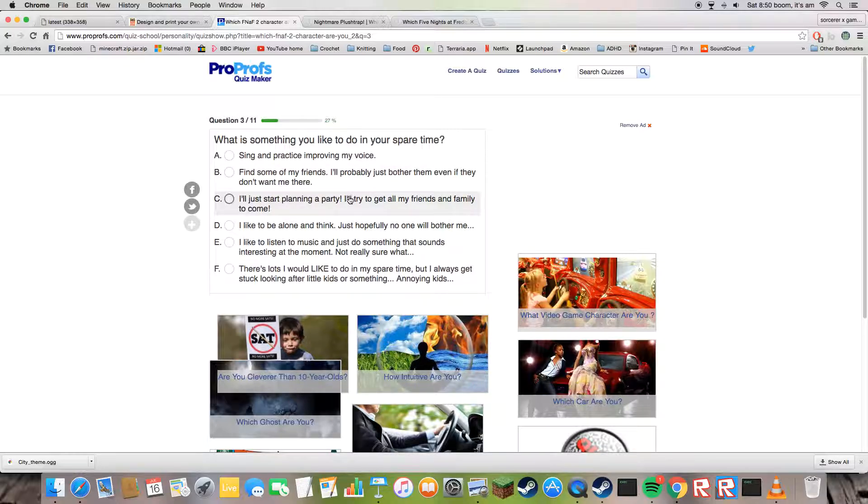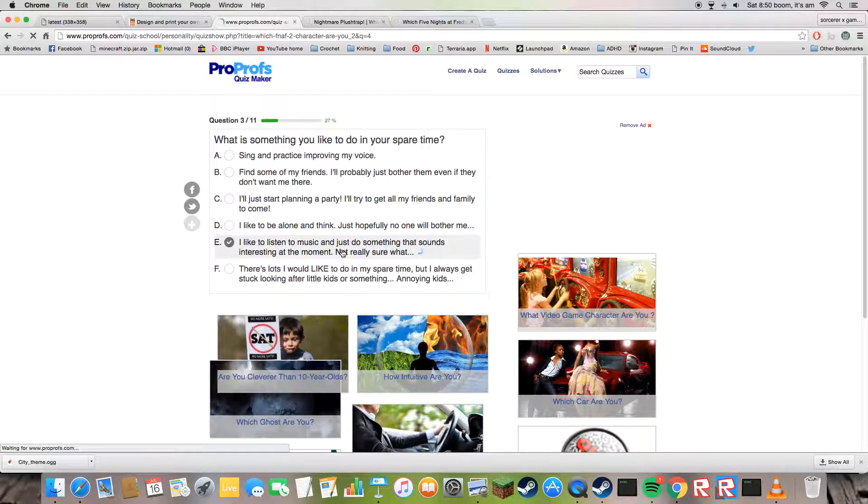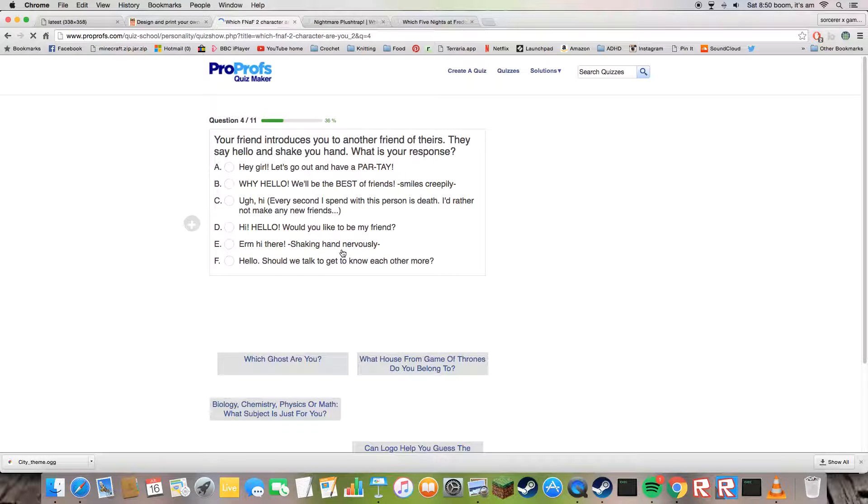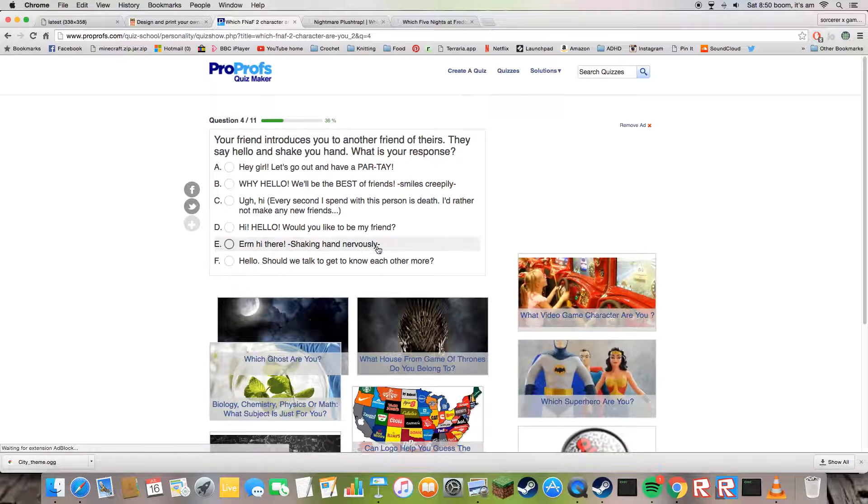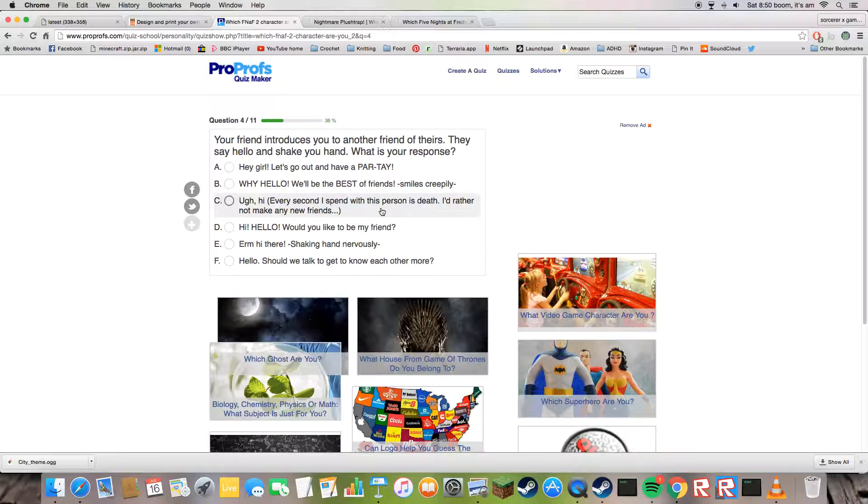When I chose C, I got Toy Chica as well. And I don't even listen to music because they do lots of movies, don't they?